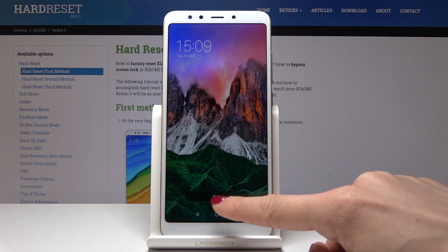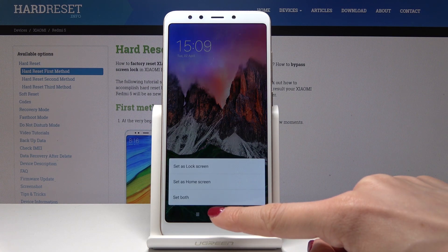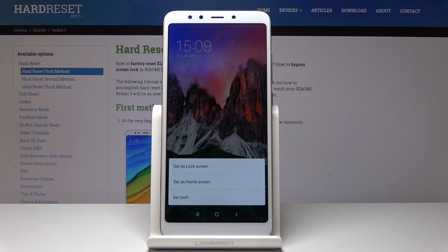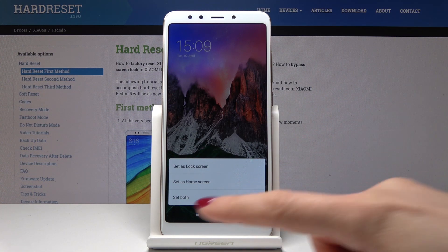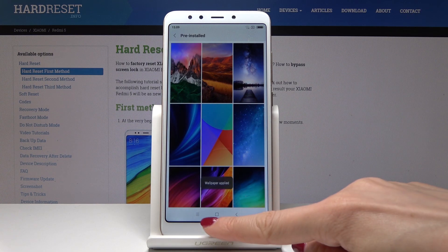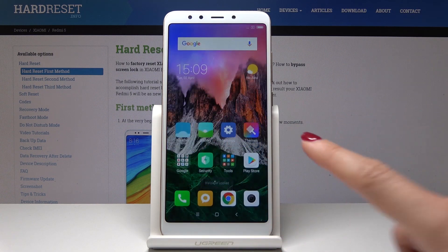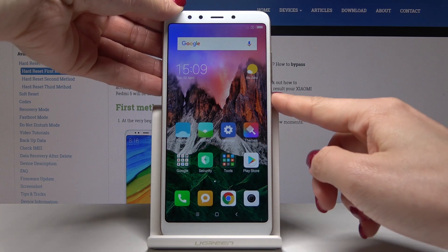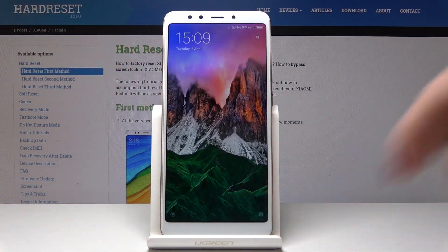Tap on Apply once you've chosen the proper wallpaper, and then decide if you want this picture to cover just your lock screen, your home screen, or both of them. I will pick the third option — Set Both — and as you can see, this brand new wallpaper is now covering both your home screen and the lock screen.